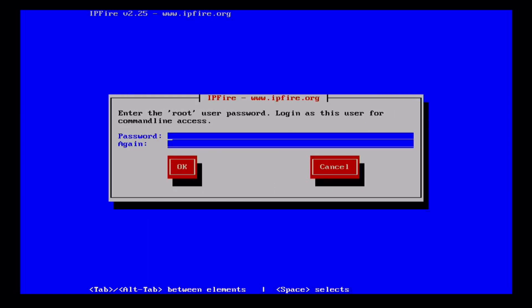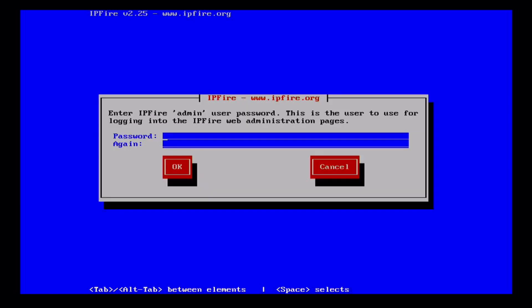Then you have to set a password for the root user. This is what you use when accessing IPFire command line. Then another password for the admin UI.